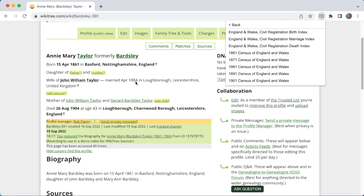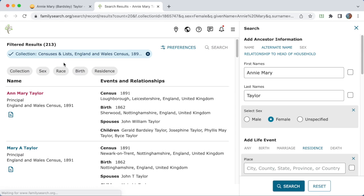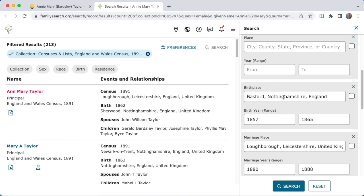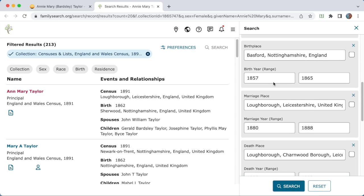We know she was married in 1884, so the extension is smart about names. If you searched in 1881, it would use her maiden name. If you search in 1891, it would use just her married name. So let's do that. You can see it's searching specifically just one collection — the 1891 England and Wales Census — and it's just used her married name. It's still put in all the information it knows from the WikiTree profile.